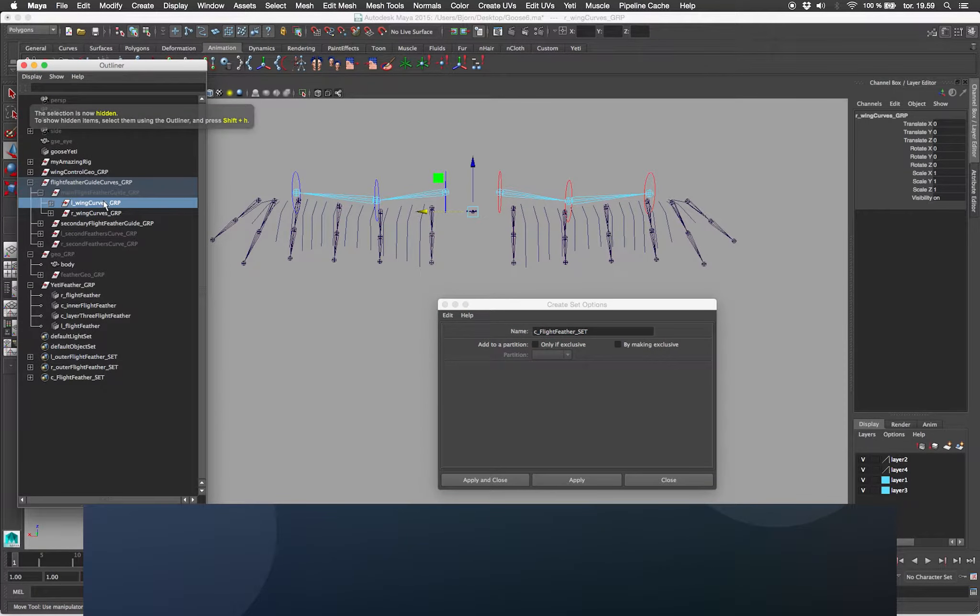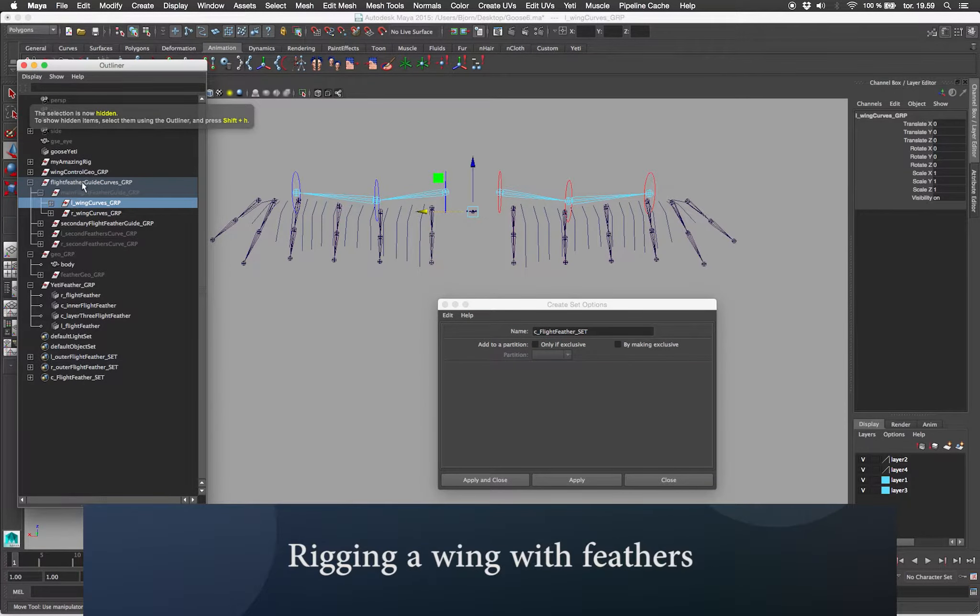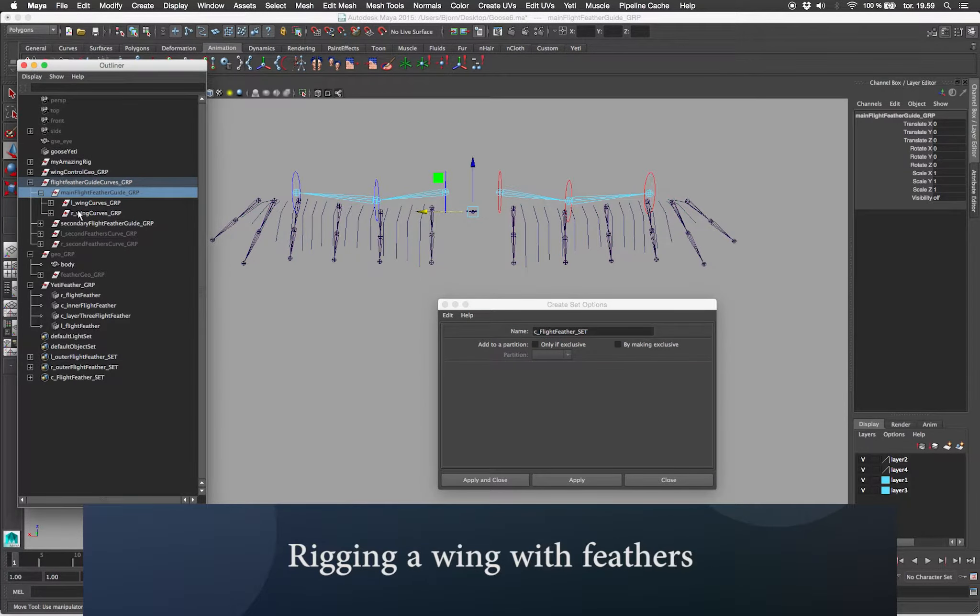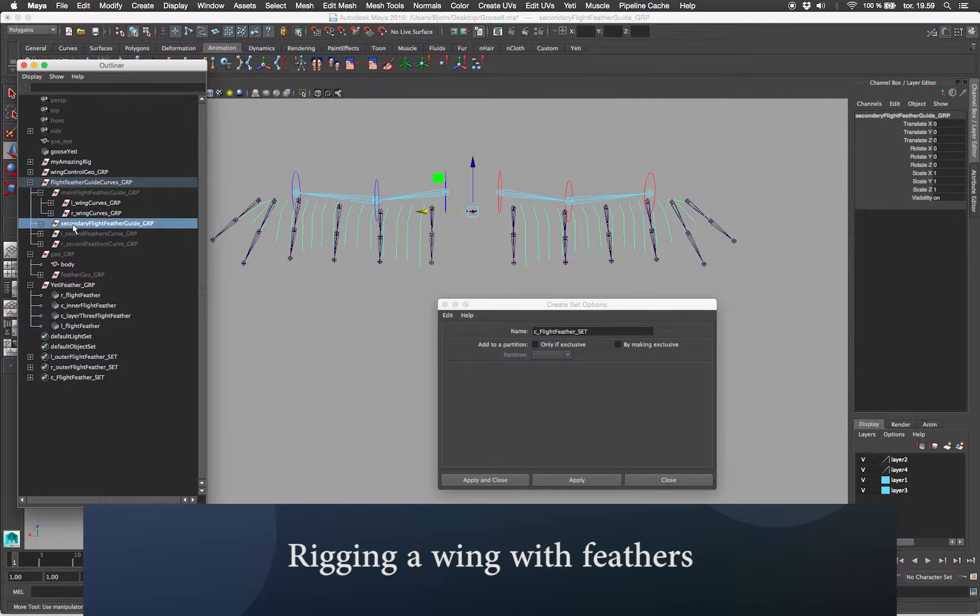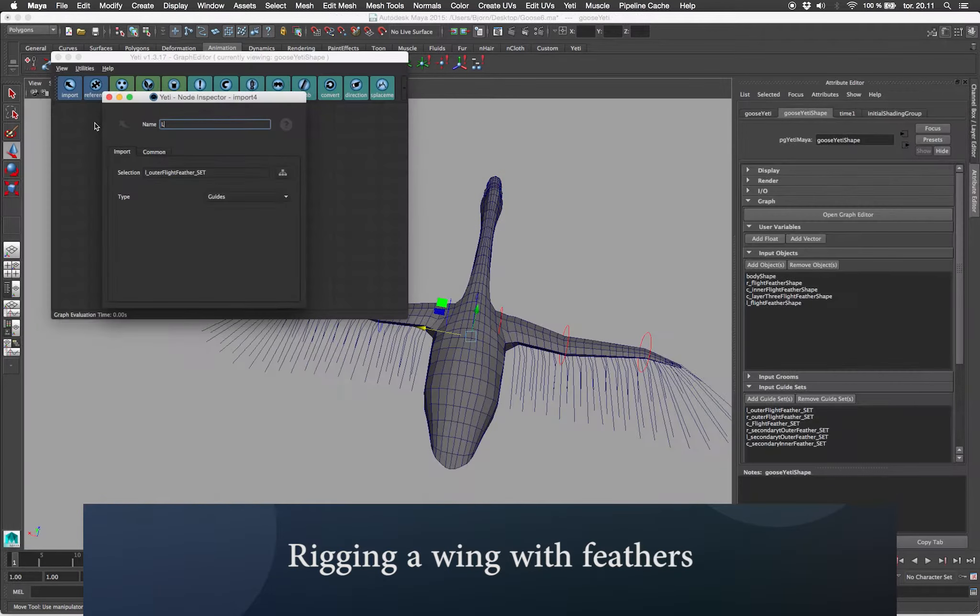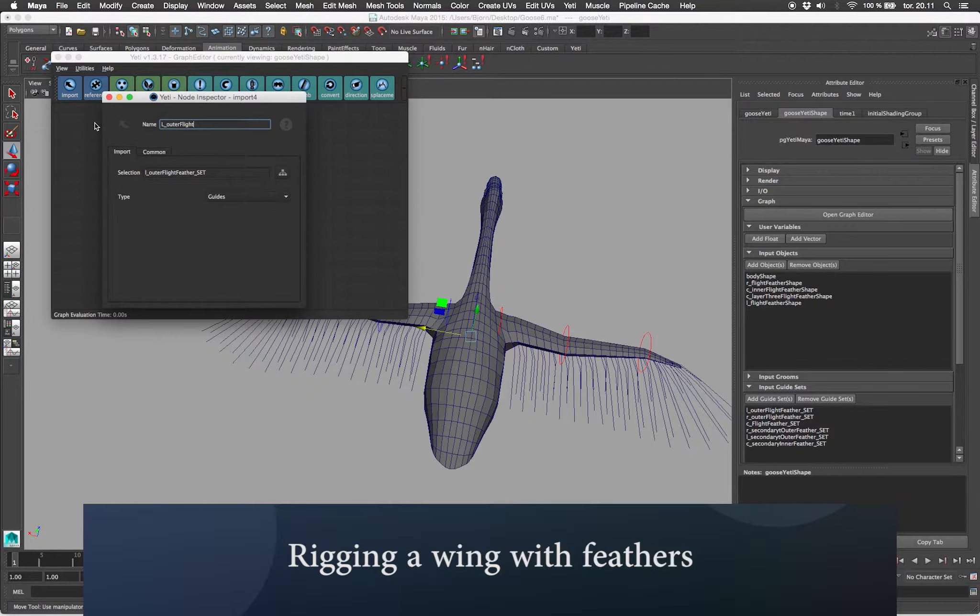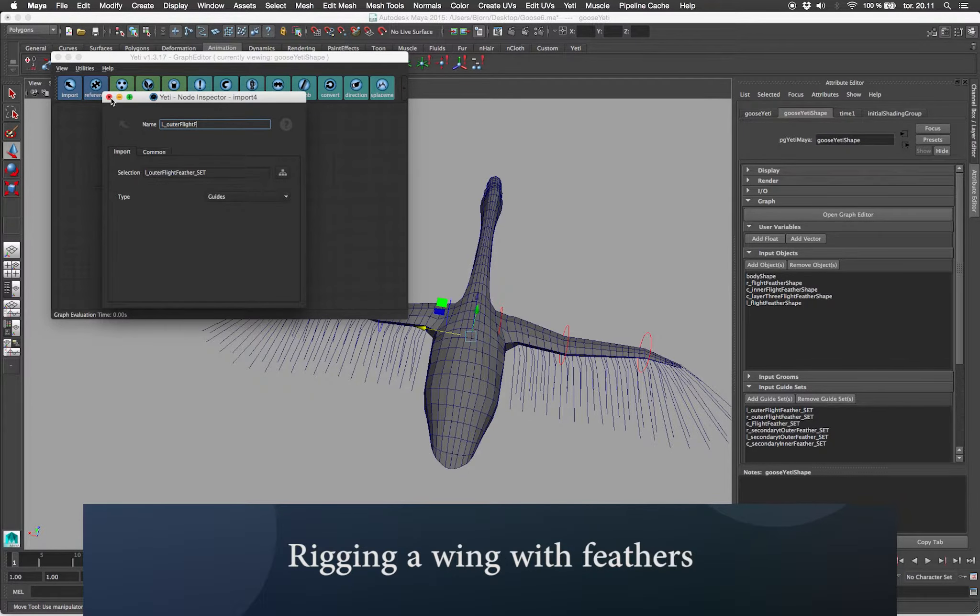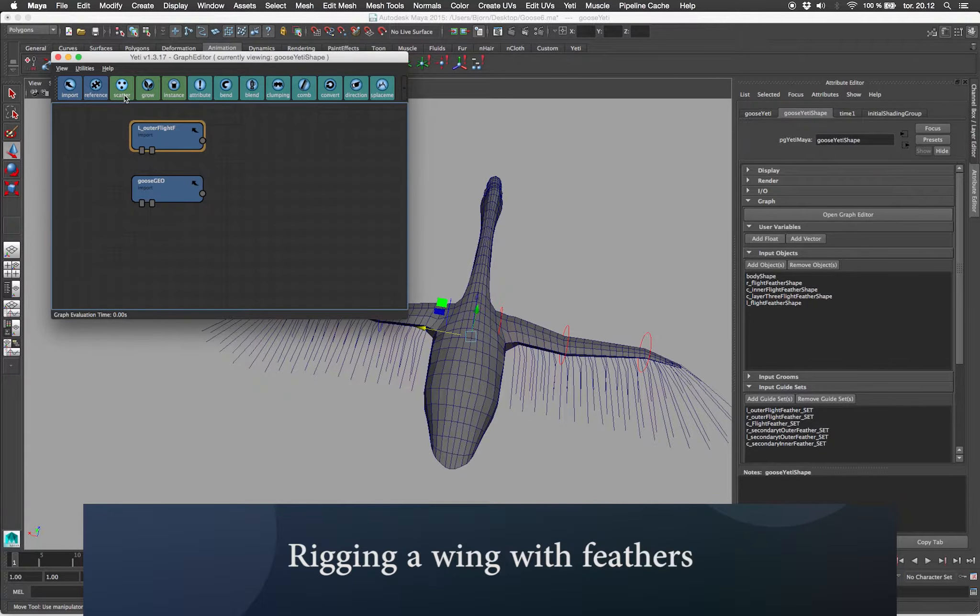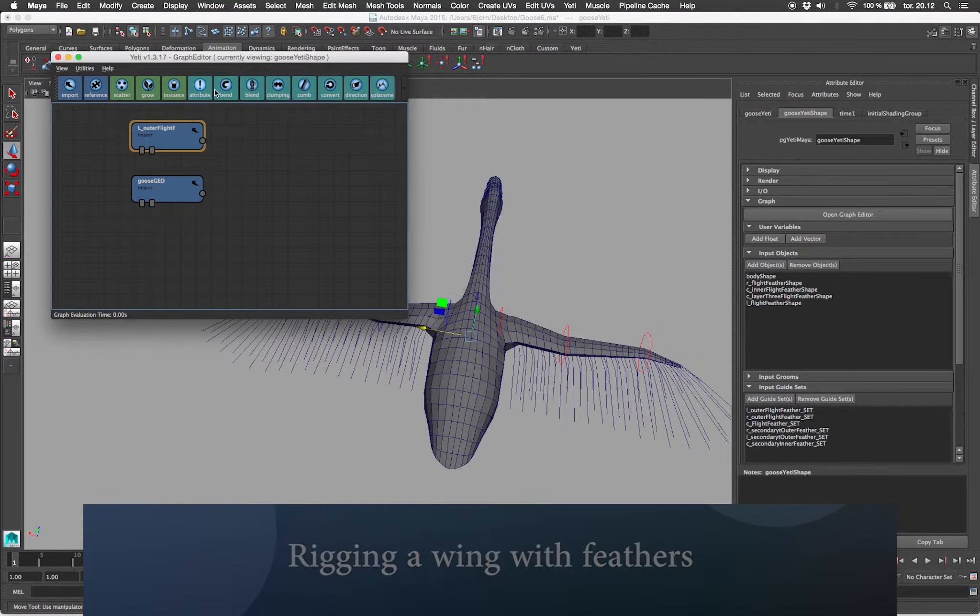So I'm gonna move on and create more guide curve sets for the upper part of the wing. Second thing I want to import is my guide set, so I'll start importing the left outer flight feather wing guide sets.